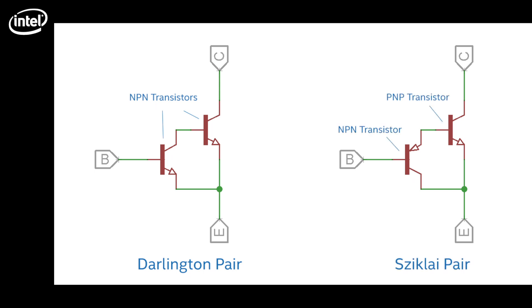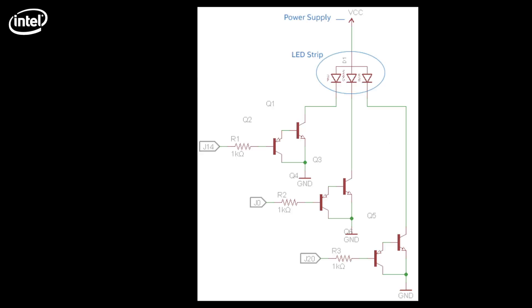So instead, we are using a Sziklai pair with an NPN transistor and a PNP transistor. So this is the whole wireframe. The LED strip is represented by the common cathode RGB LED.